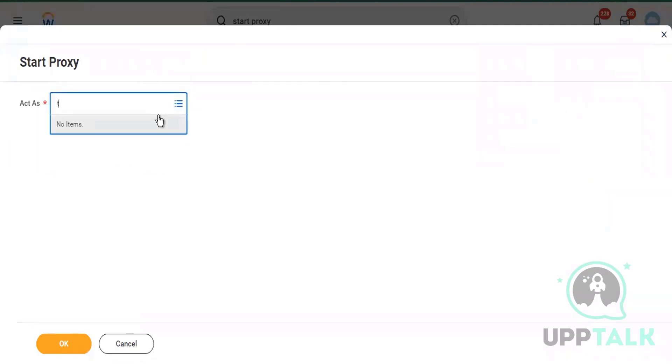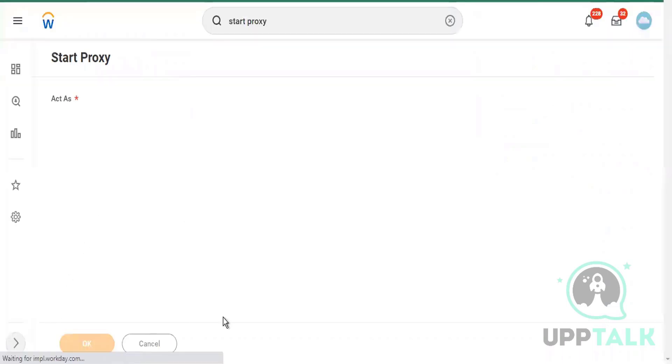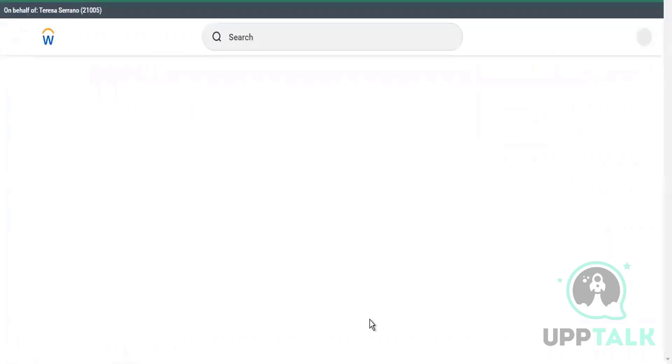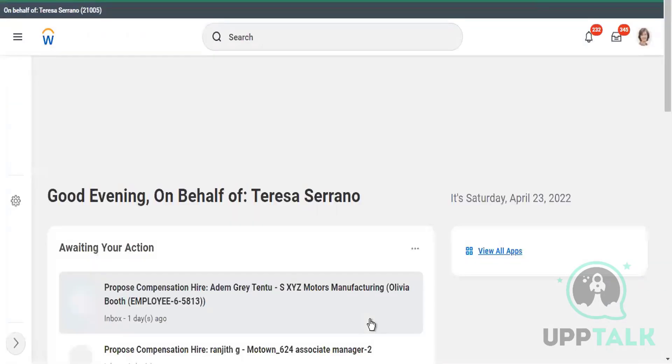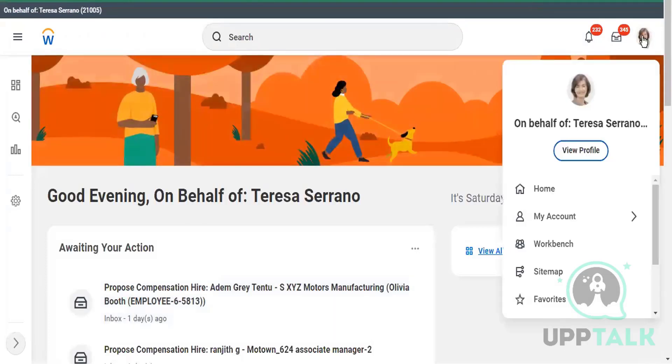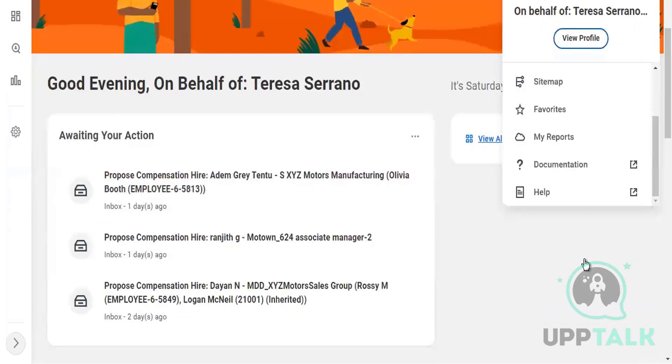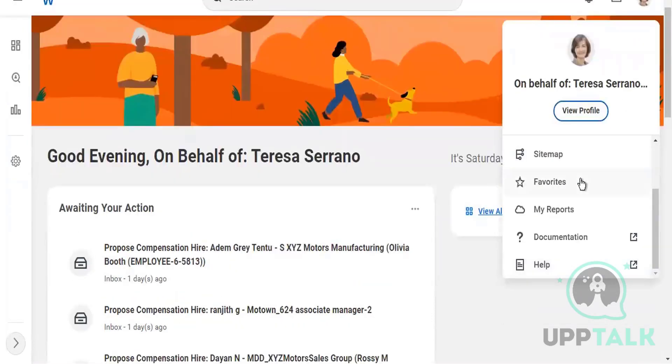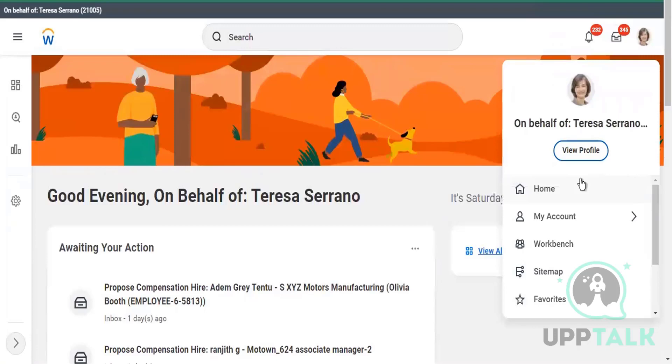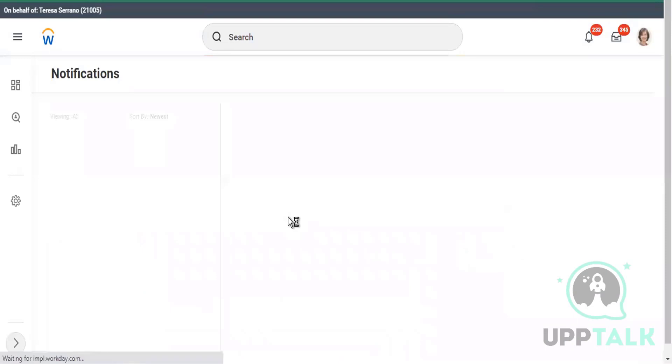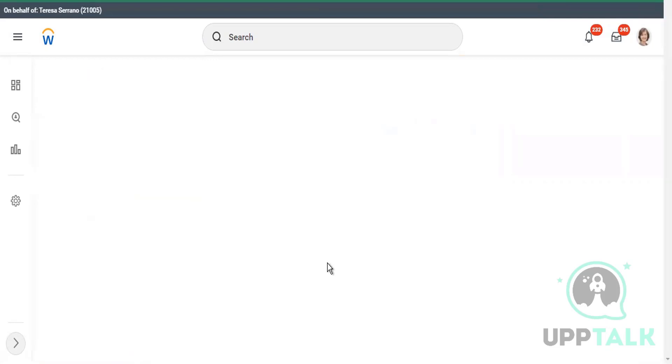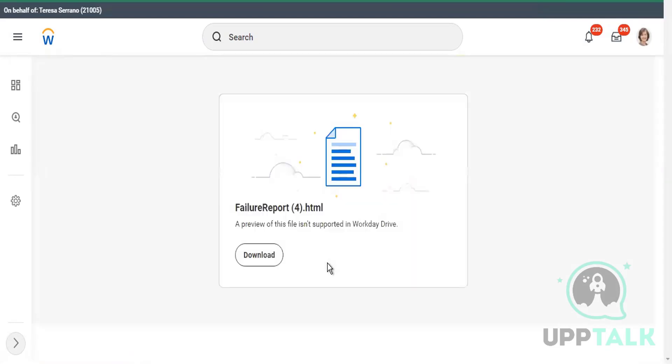I'll just show you how to do a proxy as a different employee and it can be again only done in your practice tenant or implementation tenant. So I'll login as Teresa Serano because I have shared that file with Teresa Serano. Now I'll go to her Drive. Let's see if that has got a notification. Yeah, see, Manesha Kumari shared the file failure report with you. Click on this view file. This is how I can download this. That's how you can share the documents internally.